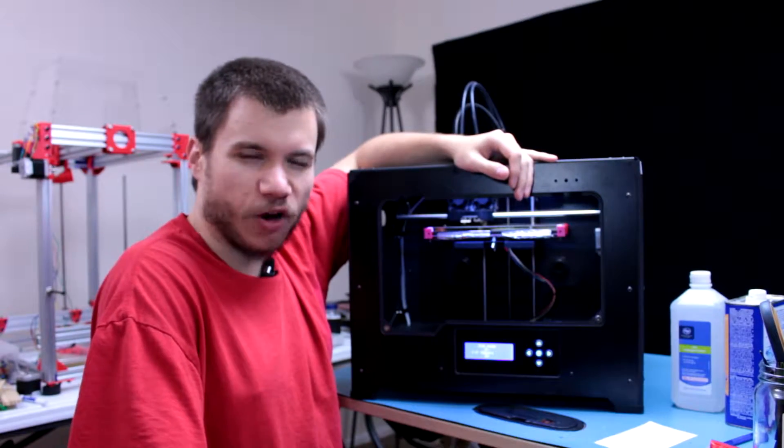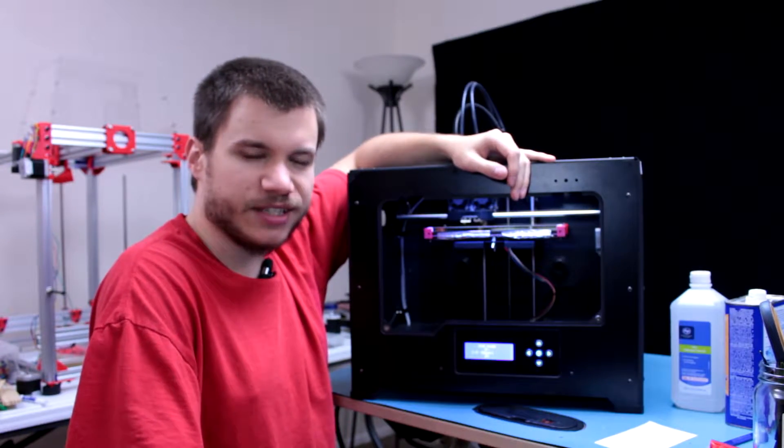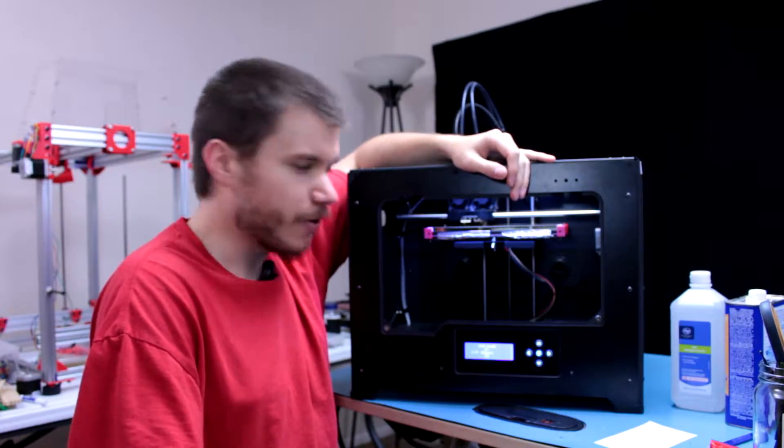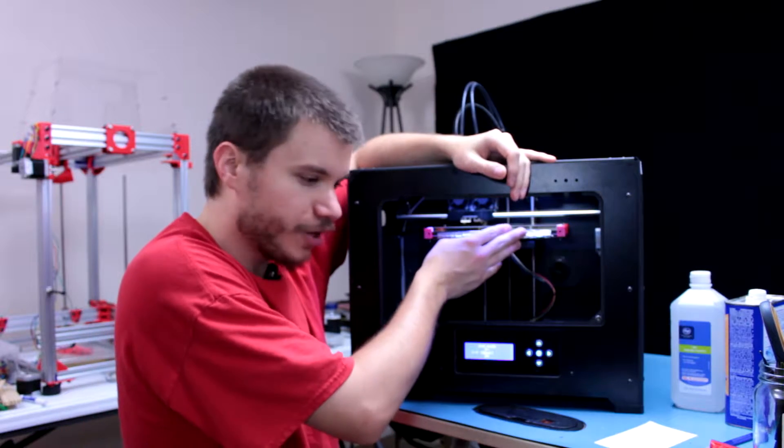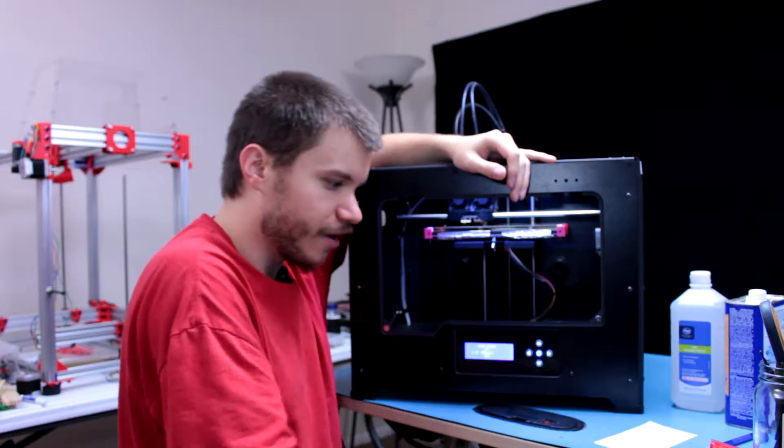Hello everyone and welcome to Power Playground. This is your host Michael and today I'll be showing you how to level a 3D printer bed just like this here.